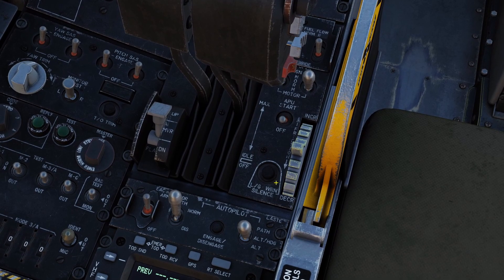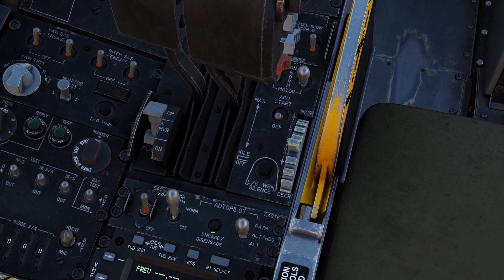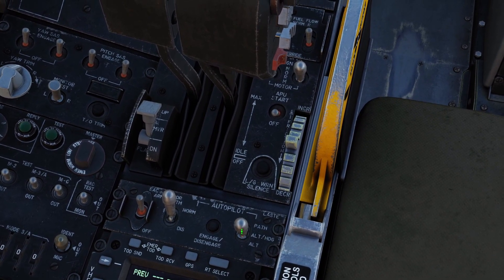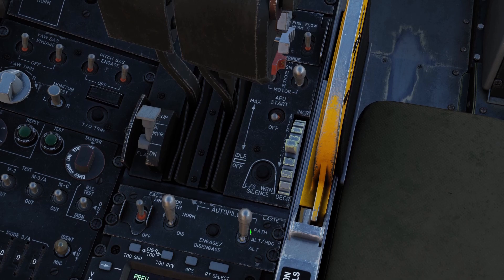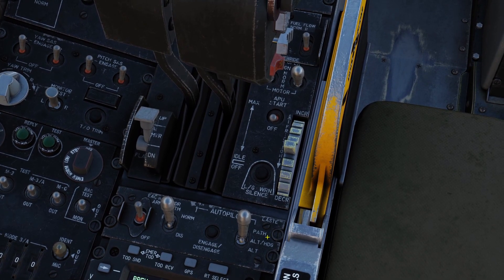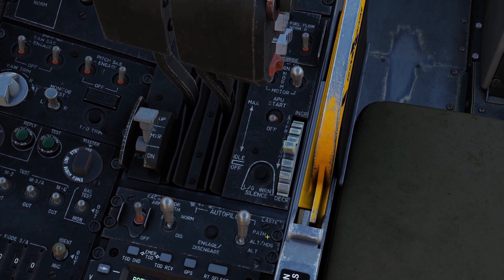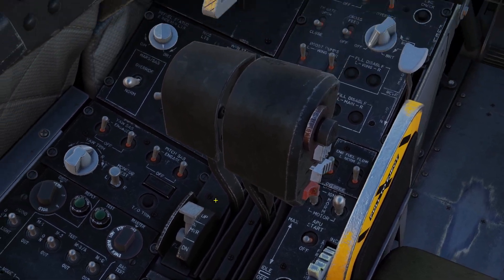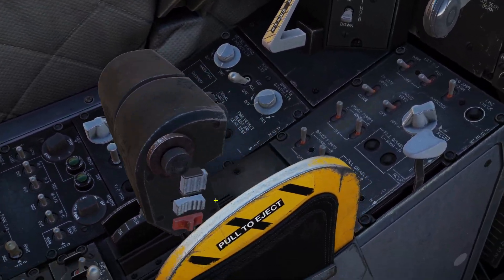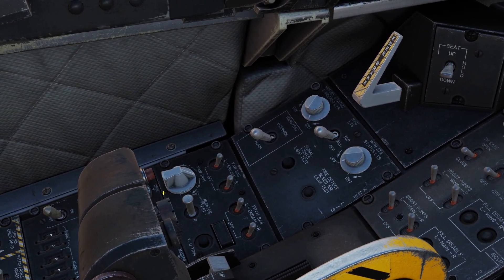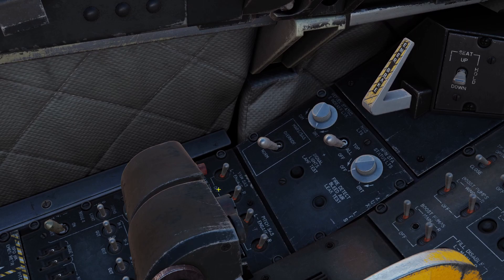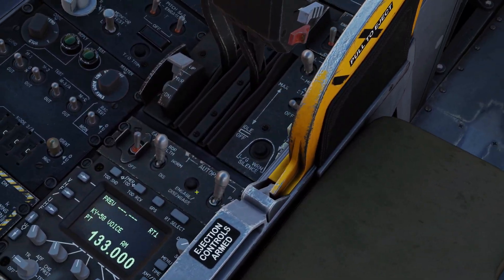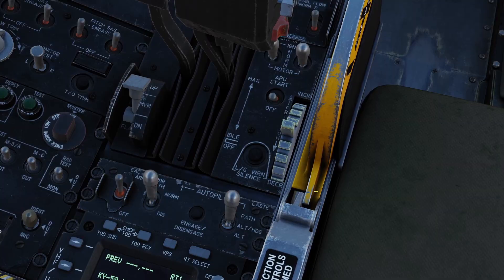There are two controls for the Autopilot. There's this button right here that turns it on and off, and there's this switch right here which controls which mode of the Autopilot we want to use. You can also turn the Autopilot on and off using this red button on the throttle. This red button on the throttle and this black button down here do the exact same thing.